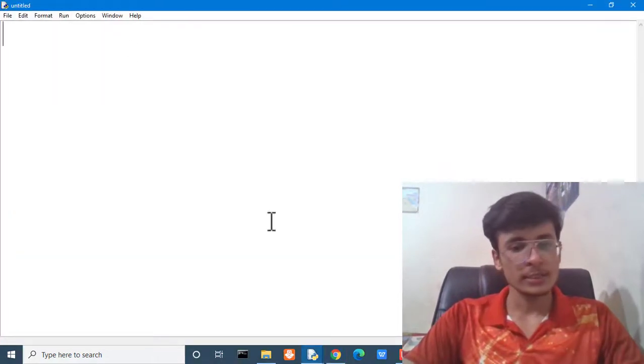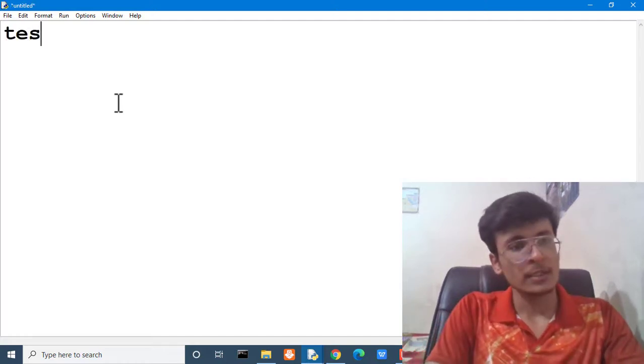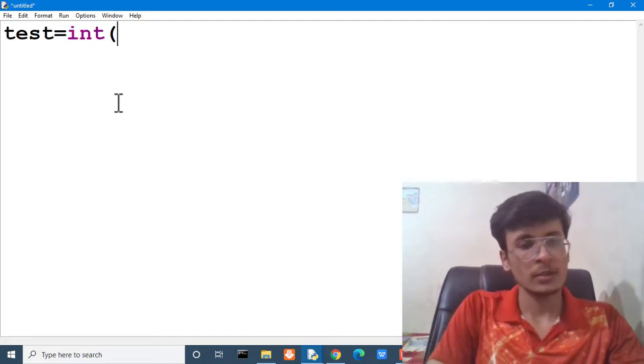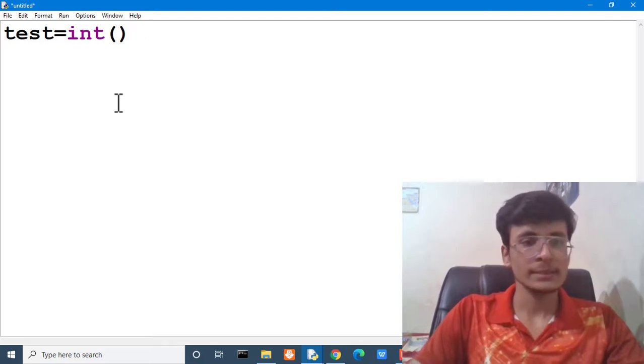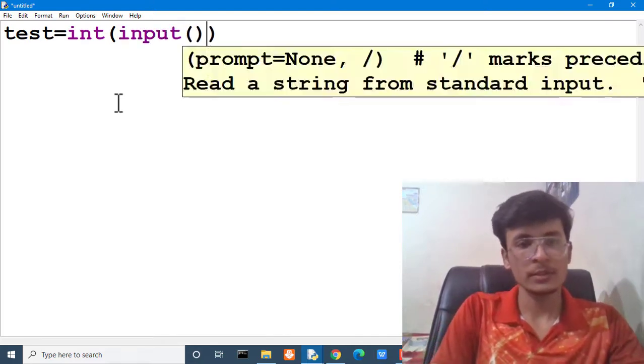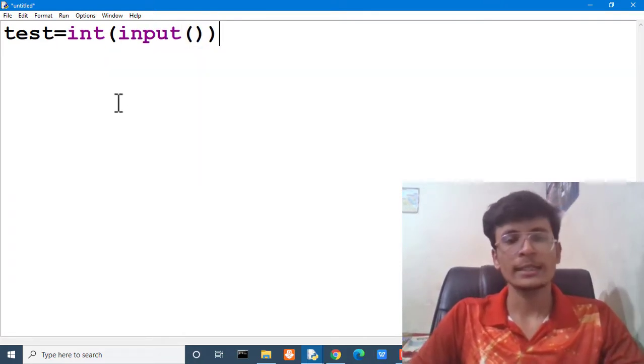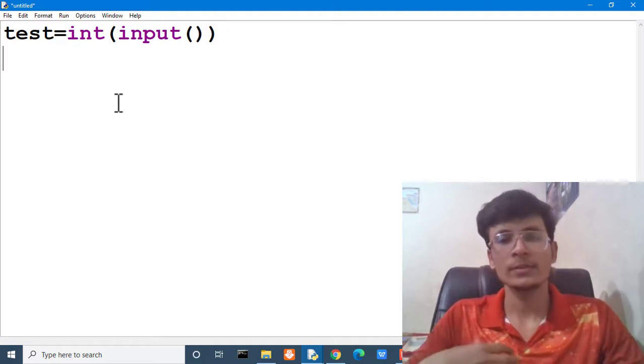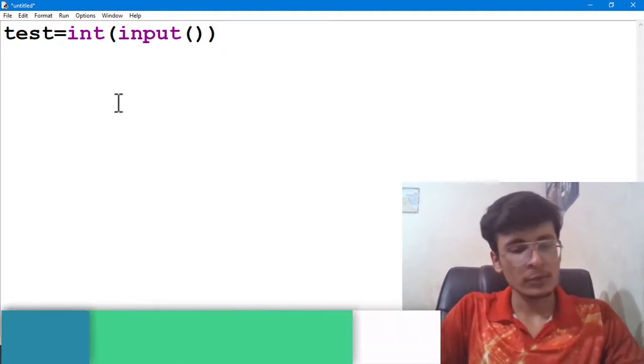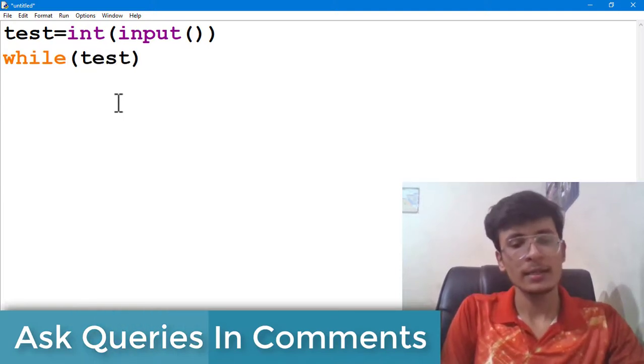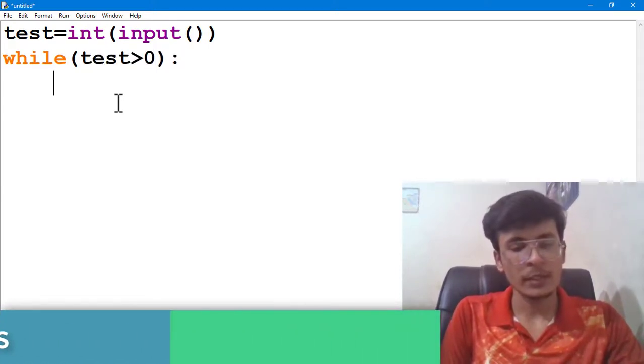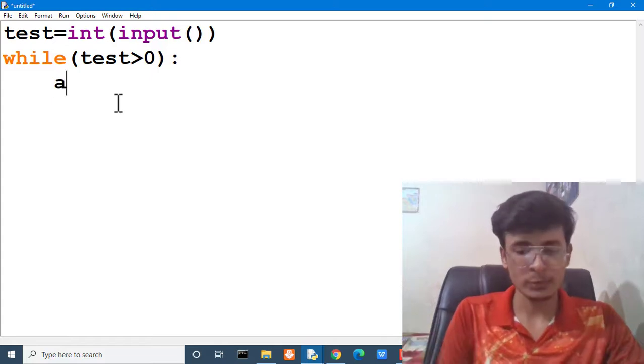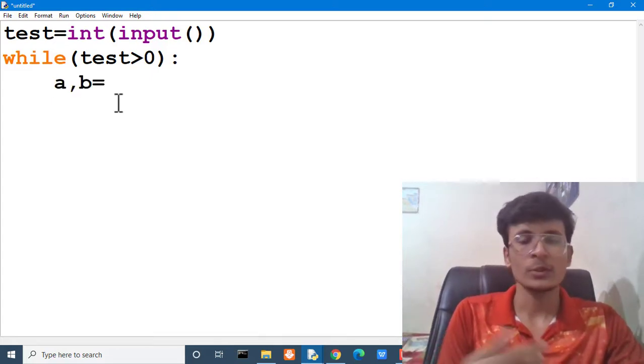Here as you know that we have to first take input of number of test cases. In that sense we are writing here int input. And there is no need to write enter the number of test cases because we know the input pattern. After that what we have to do? We have to write a loop that while our test cases are greater than zero. We have to take two values as an input. The two values will be a and b.